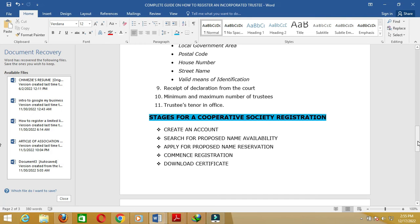The fourth stage is commencement of registration. Once CAC has approved your proposed name — whether for a cooperative society, NGO, club, or otherwise — you commence registration by providing and uploading all relevant documents and inputting all required information, such as trustee details. When the CAC reviews and approves your registration, your CAC certificate and other documents will be available for you to download online.